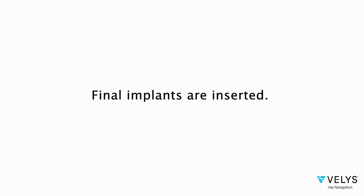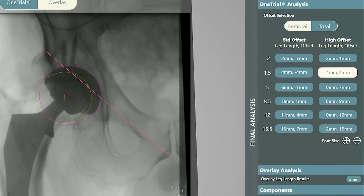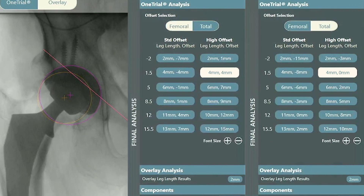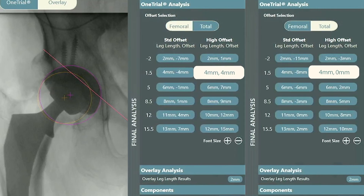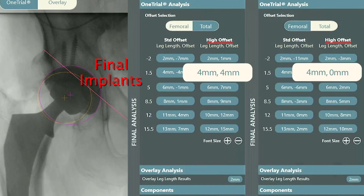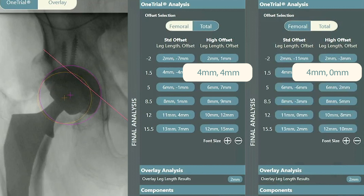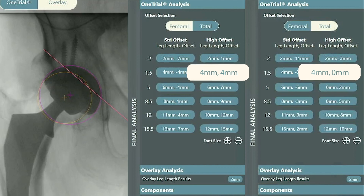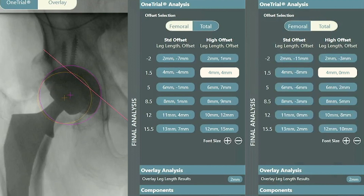The real implants can then be inserted and the surgery can end. In this case I opted to rerun the one trial with the final implants in place. The final numbers with the high offset stem are plus 4 millimeters of length, plus 4 millimeters of femoral offset, and a neutral total offset. I know from the data generated here that the patient's leg length has been restored and he will have a stable hip with these offset numbers.